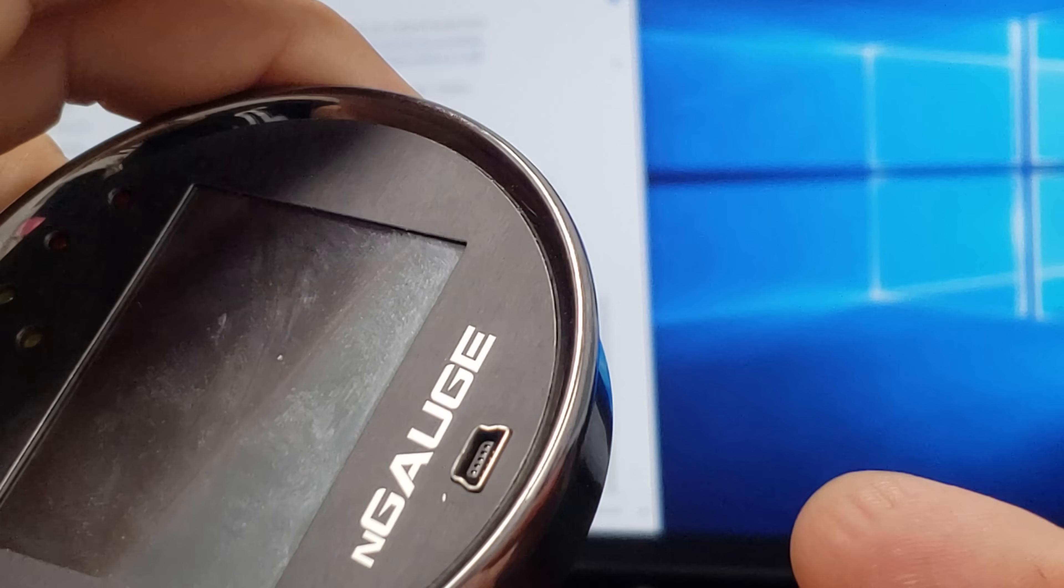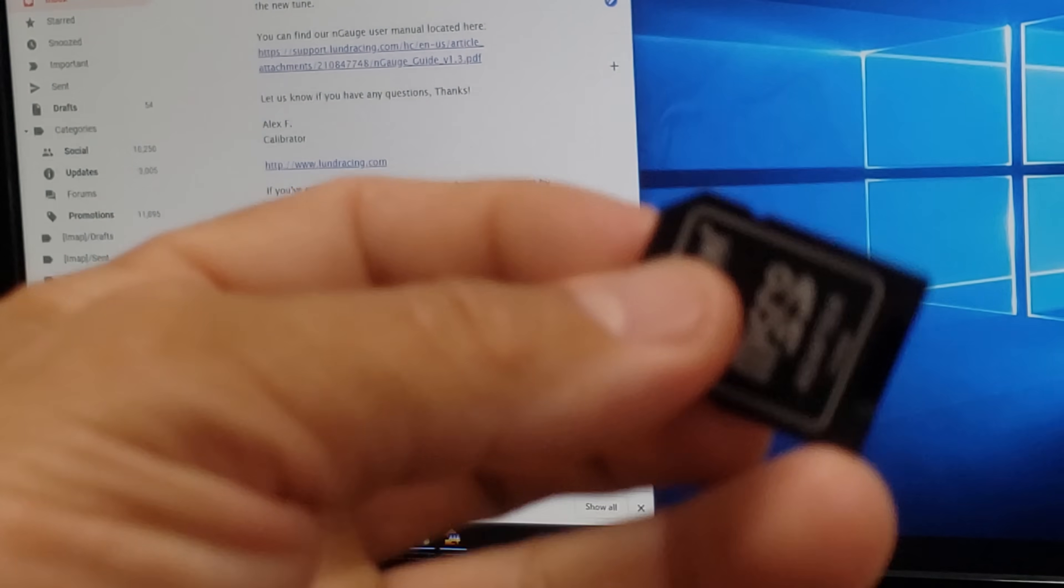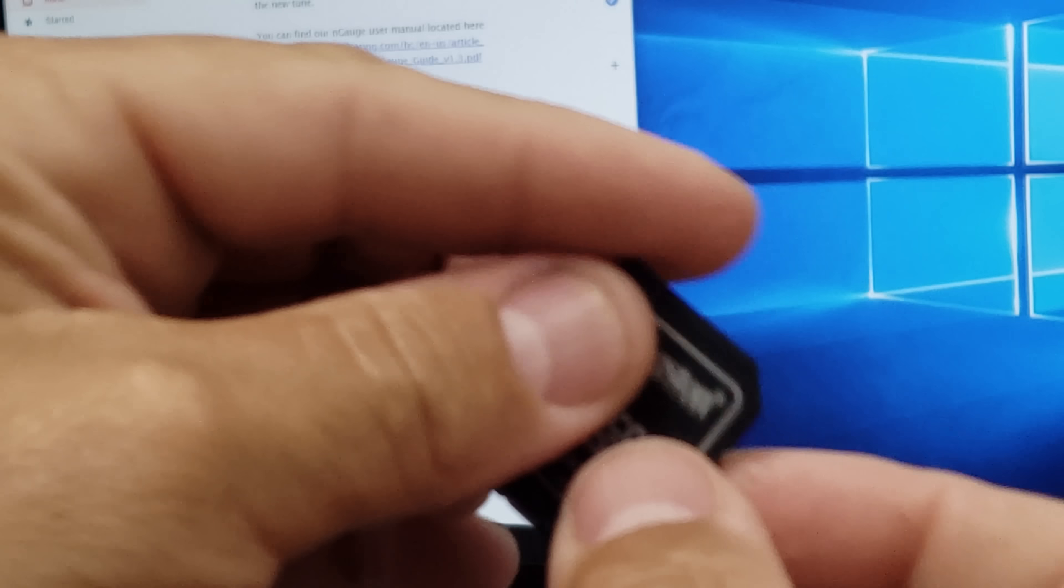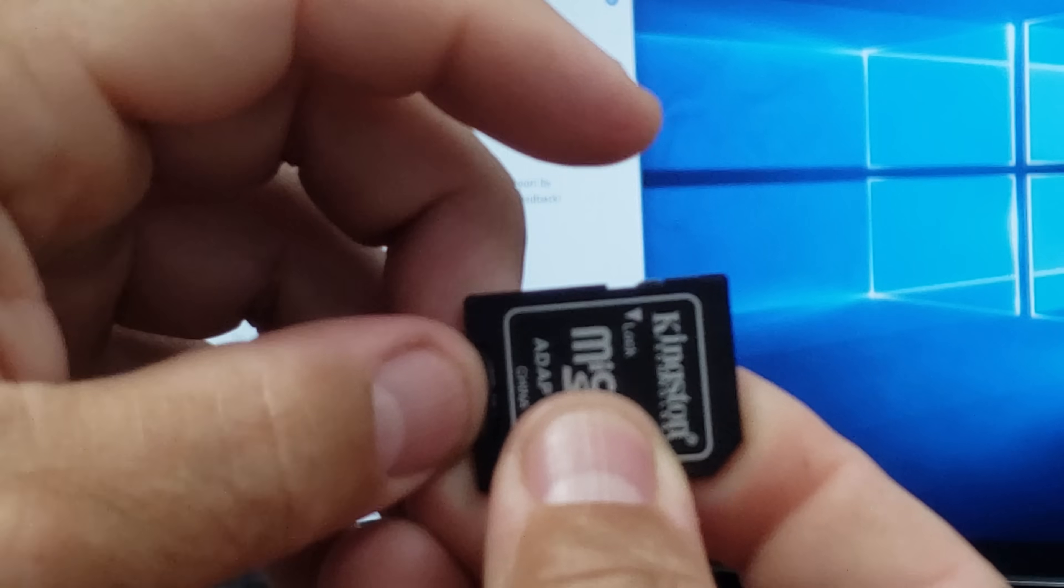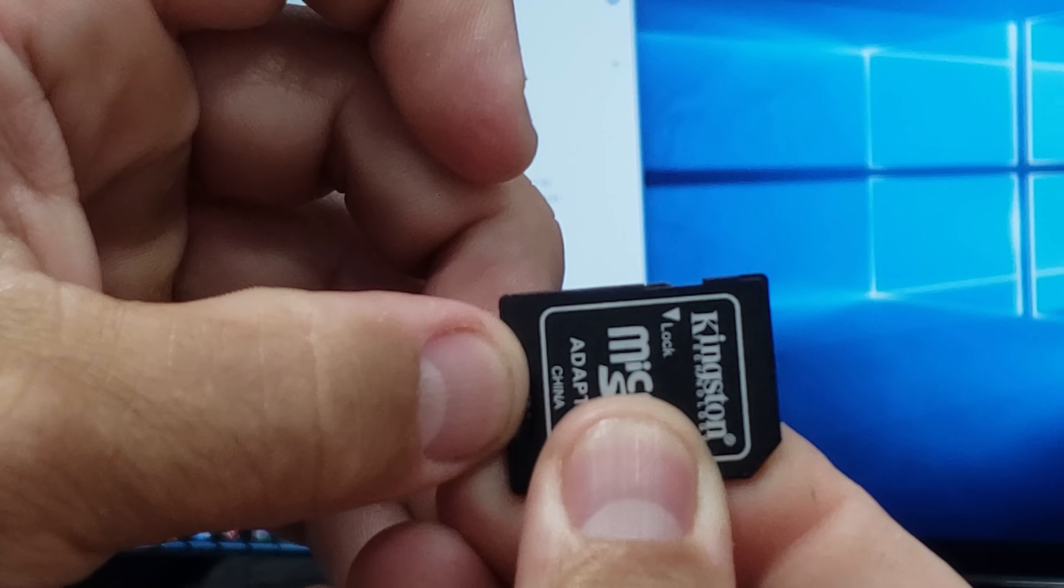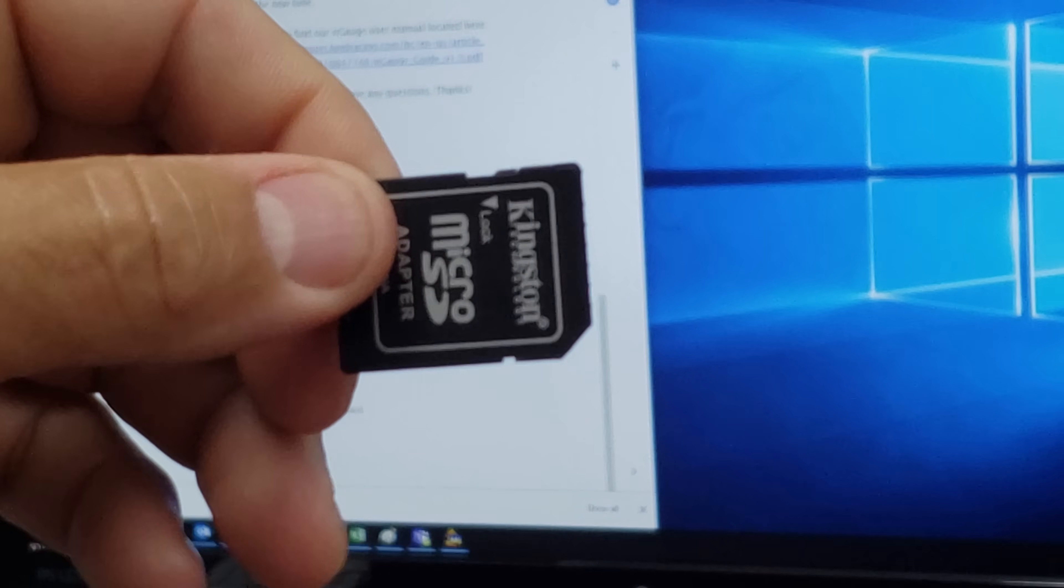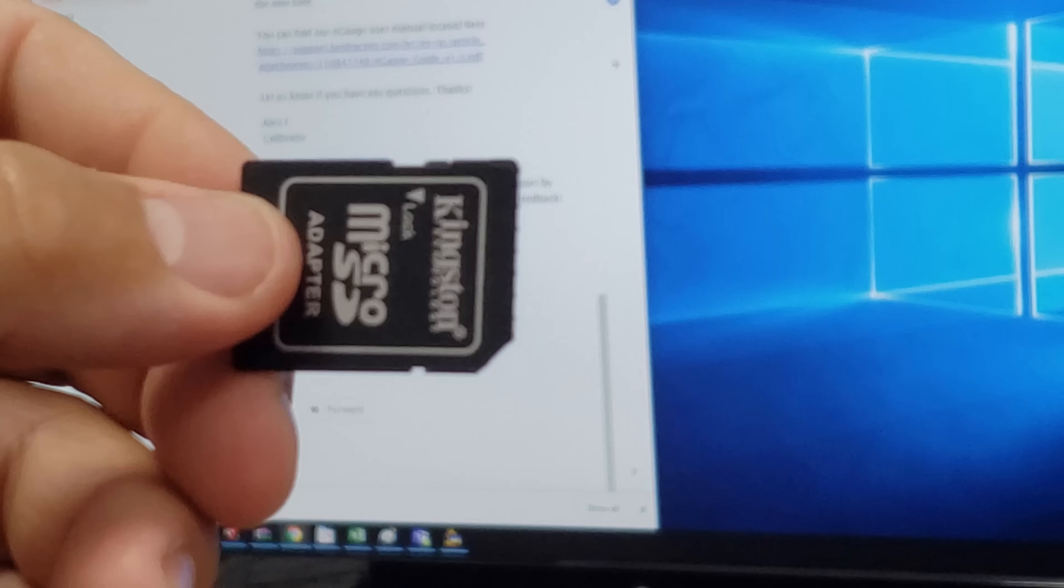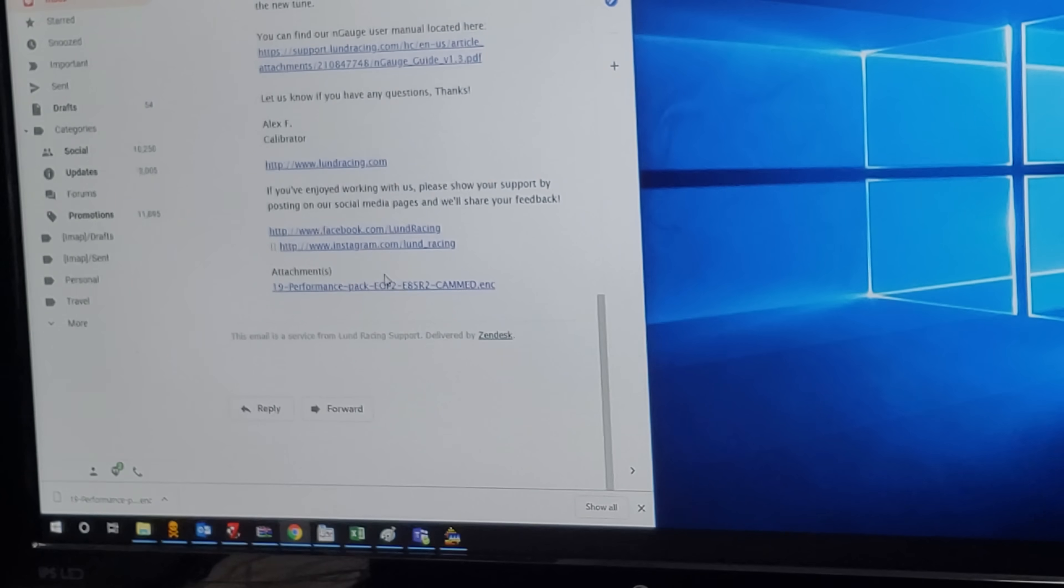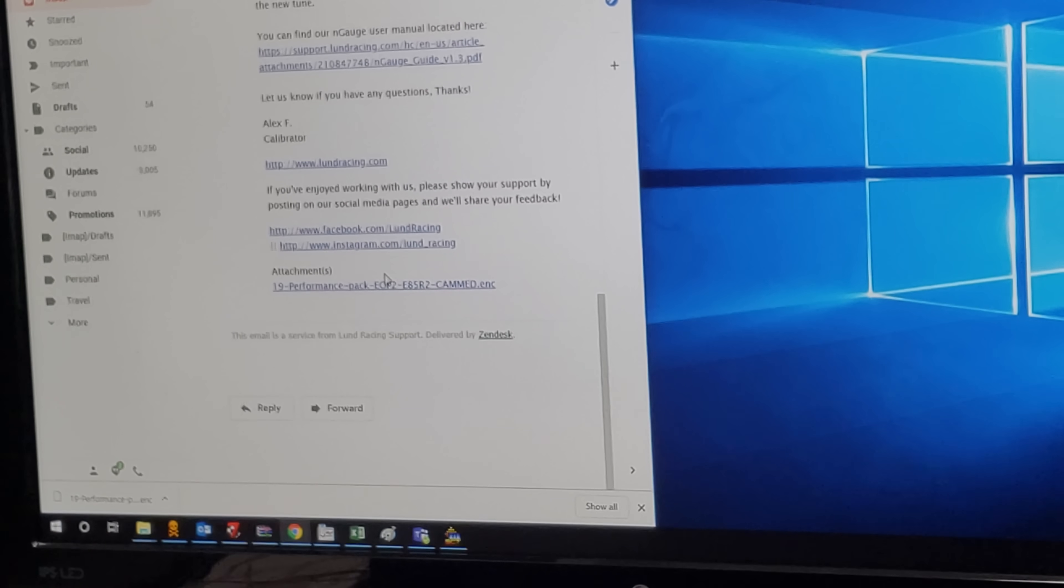You have to be real careful when you install the SD card into the computer because sometimes you can slide this little locking mechanism. If it locks in this position, you cannot read the card. Make sure the locking tab does not slide down. I'm going to go ahead and install that in place and it should pop up with a window.